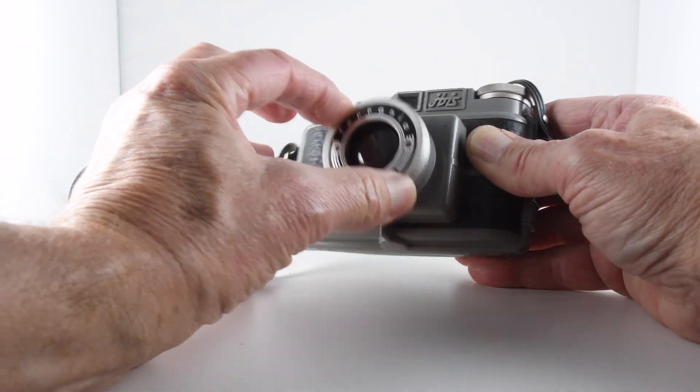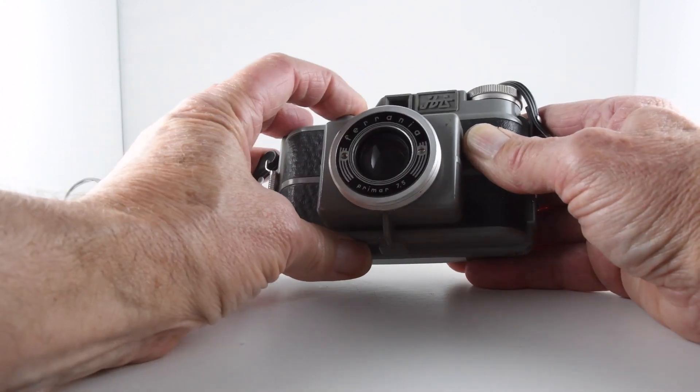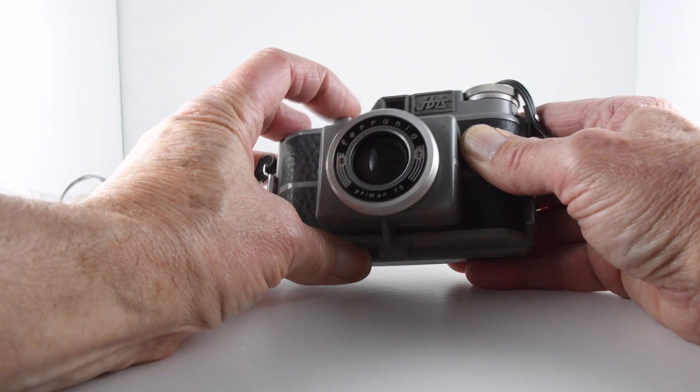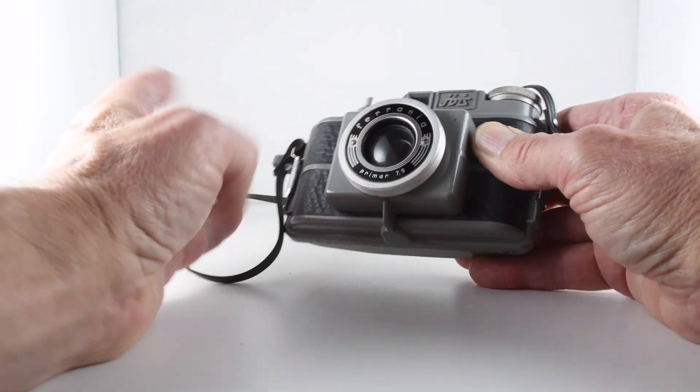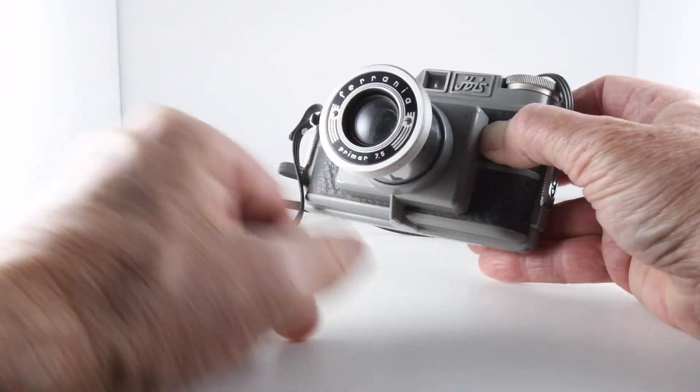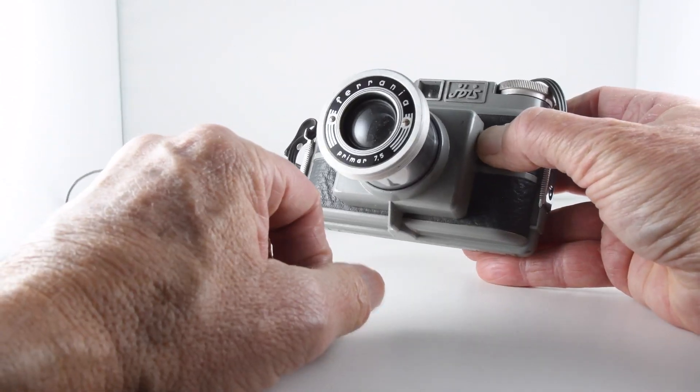Once it's in, it seems to lock the shutter button so it can't work, so that's a nice little safeguard.